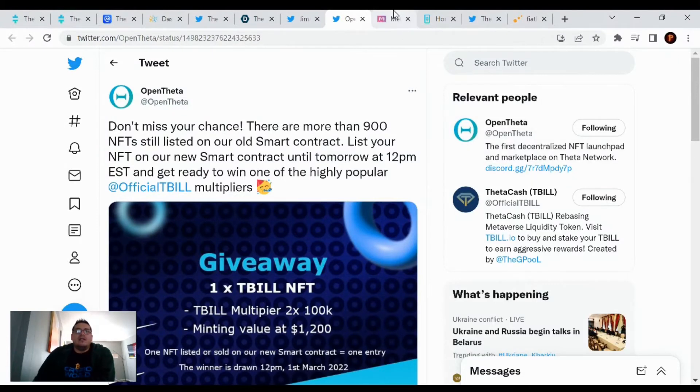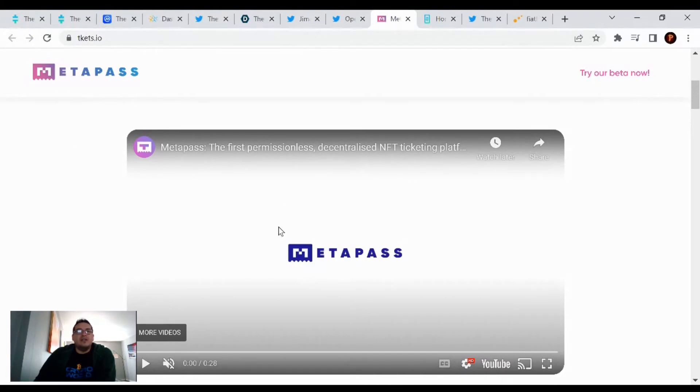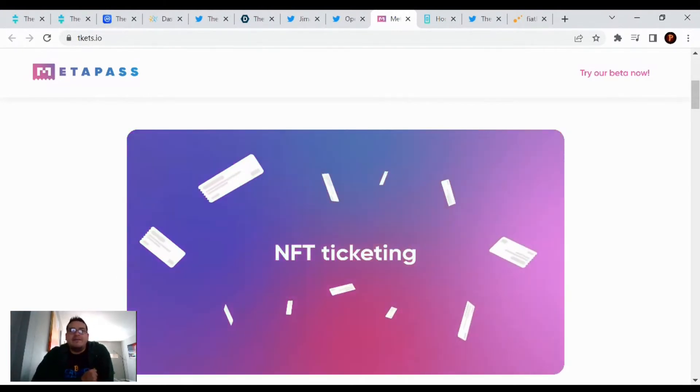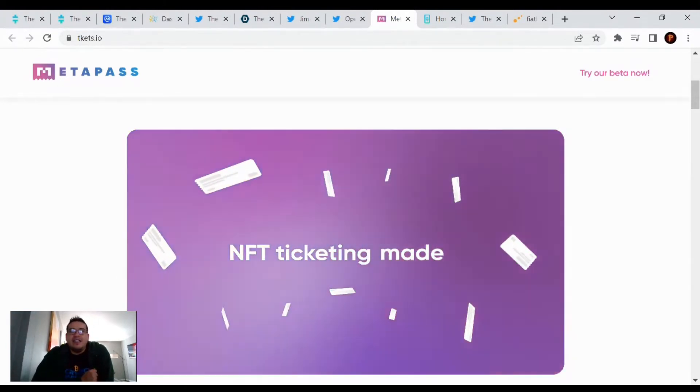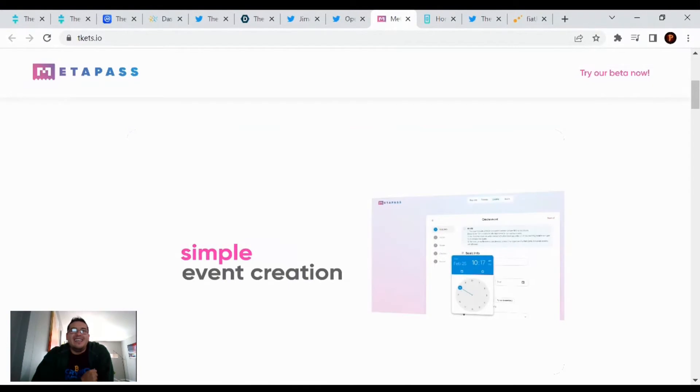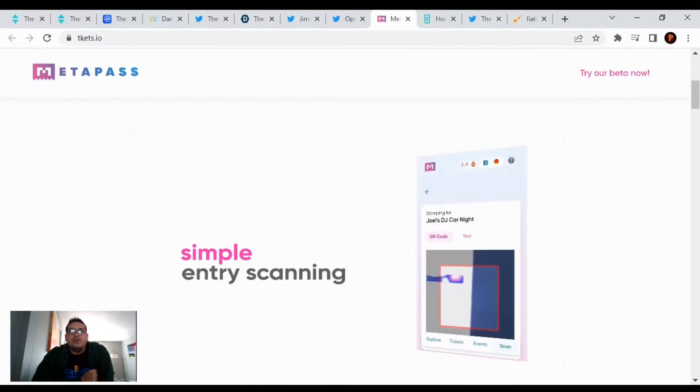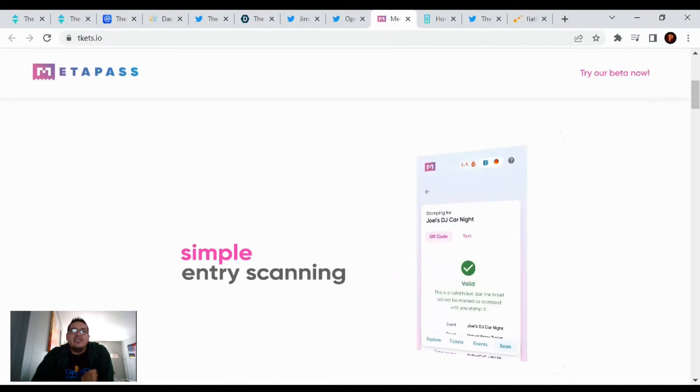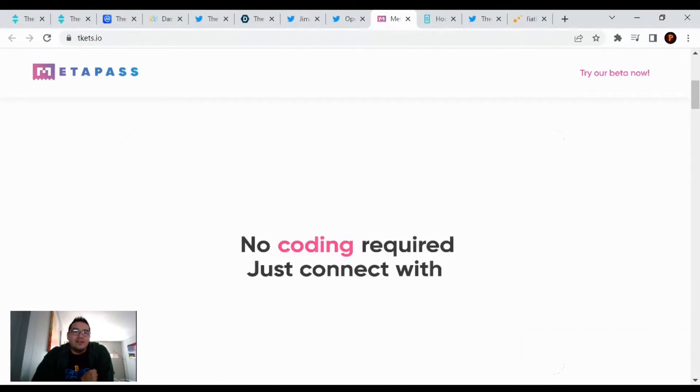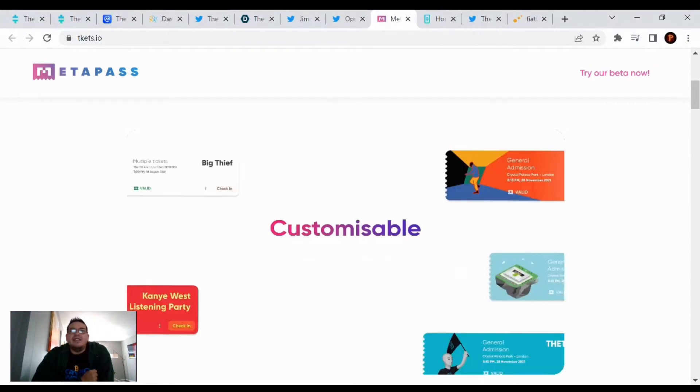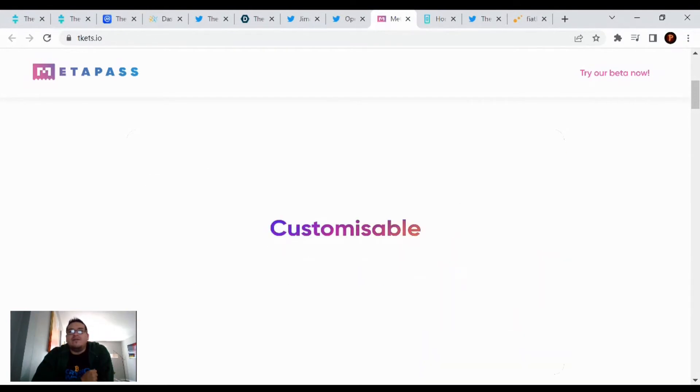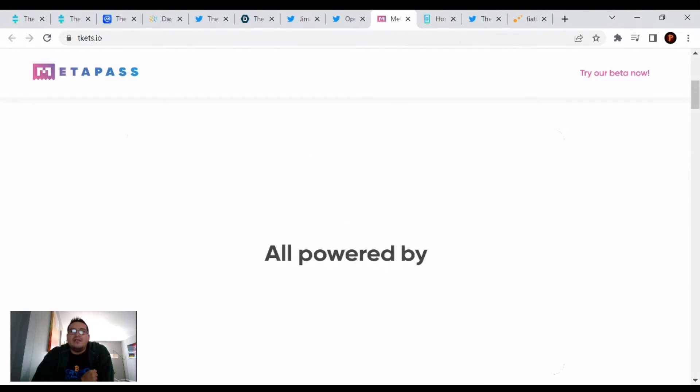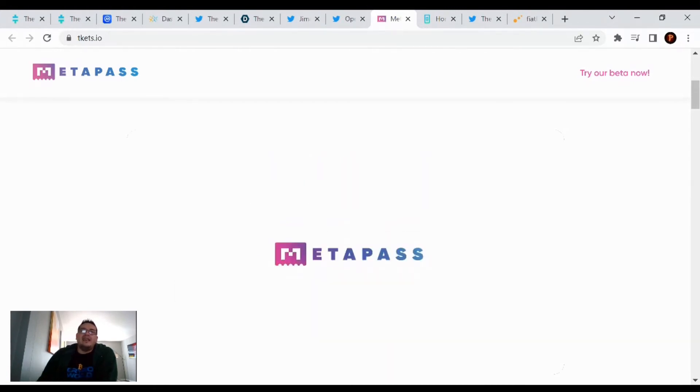I was checking out the Tickets.io website. It looks like they got a new YouTube trailer on their webpage. Let's take a look at it. Metapass NFT ticketing made simple. Event creations, ticket sales, entry scanning, and no coding required. Just connect with MetaMask, customizable, and collectible.